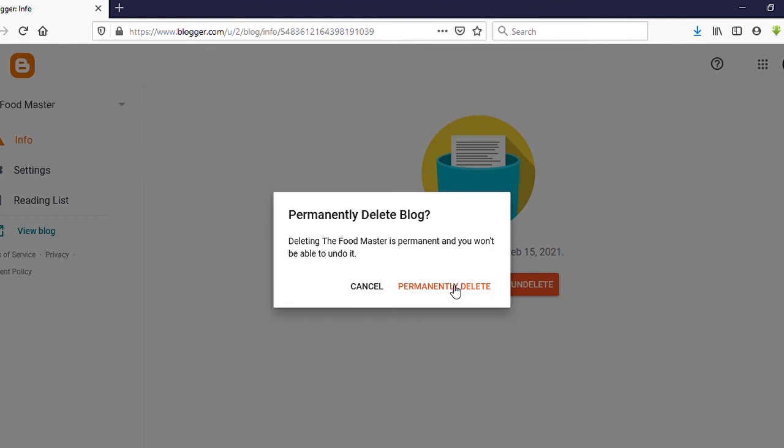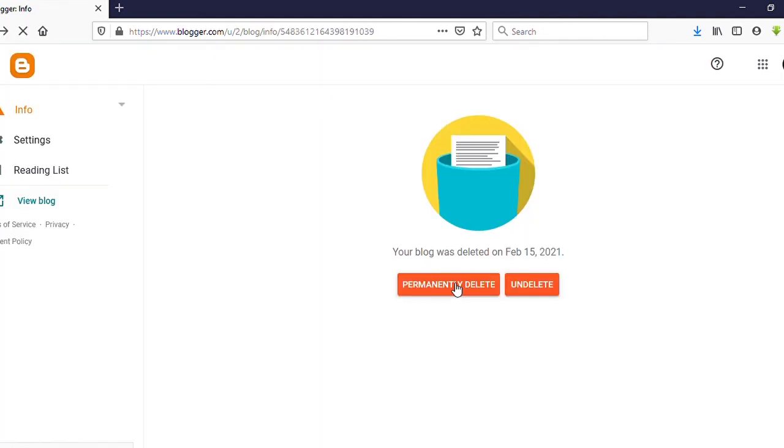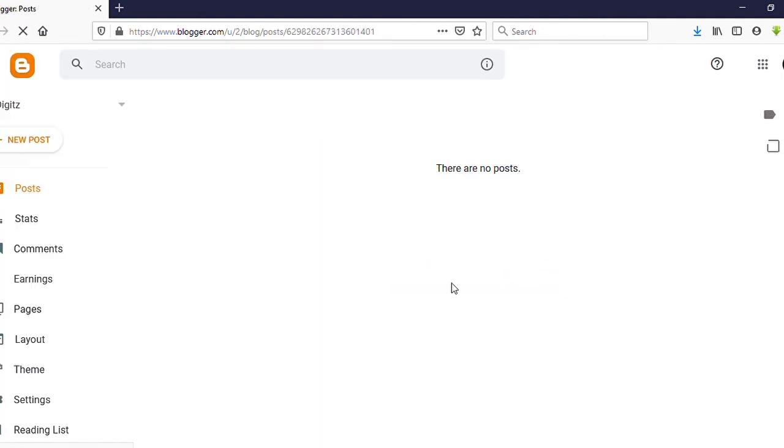But here you need to keep in mind, after deleting permanently your Blogger site, you can't restore that again. That's it. Thank you very much for watching my video. Please subscribe my channel for more videos.